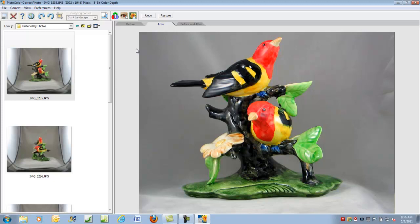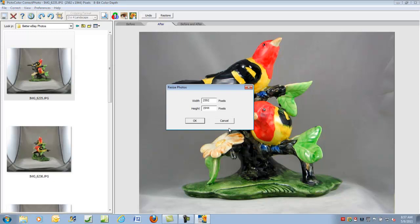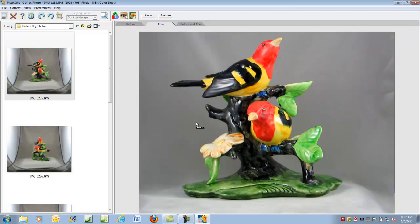Now before loading to eBay, you're going to want to resize this picture. The resolution or pixel count is 2592 by 1944. eBay prefers pictures no larger than 1024, so we'll change this to 1024, and Correct Photo's resizing algorithm will resize the picture. We're now finished.